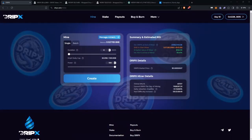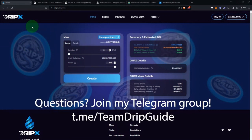Hey, this is Brandon. A lot of people are getting interested in the new Drip X, and some folks want to create an LP, so that's what this video is going to talk about.